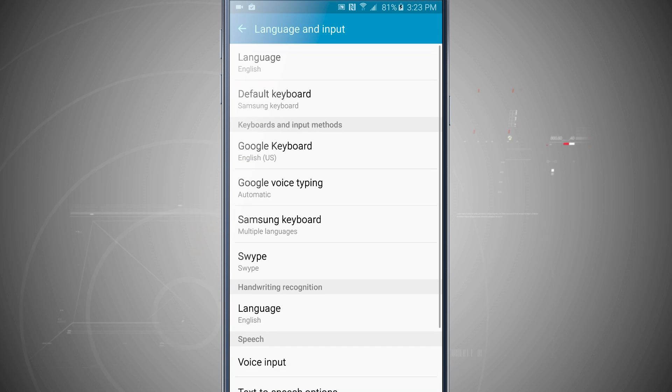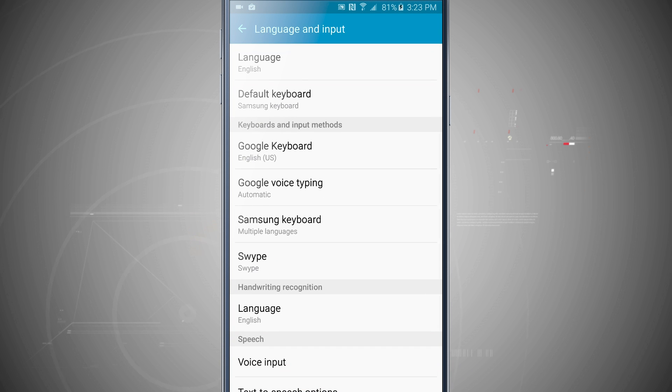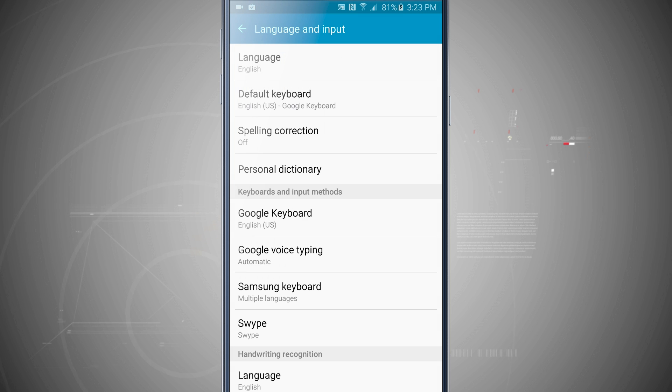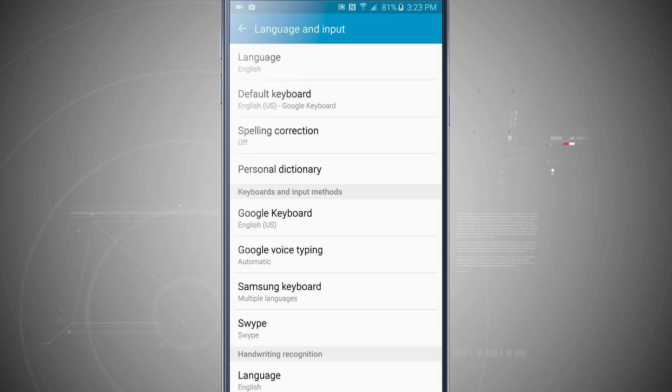So come back into your settings, we'll change our default keyboard, we'll go ahead and choose the Google keyboard.